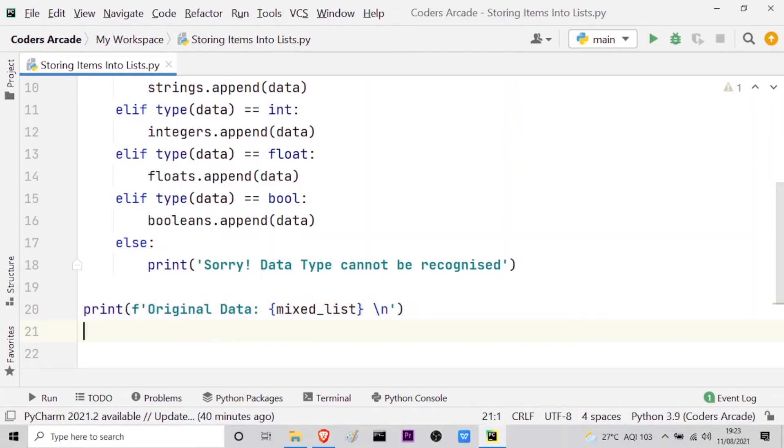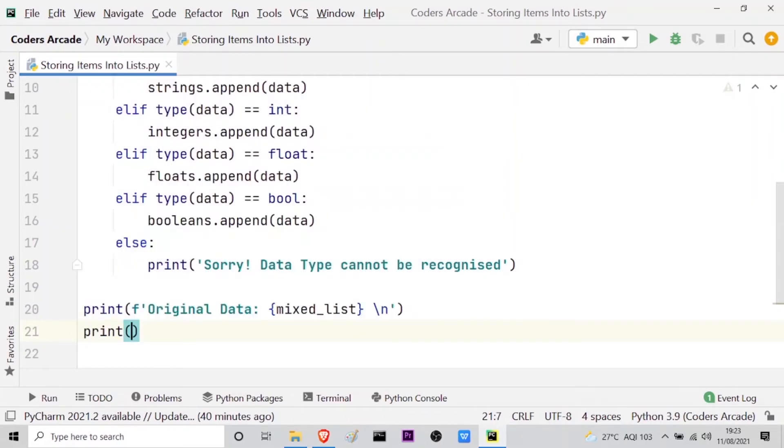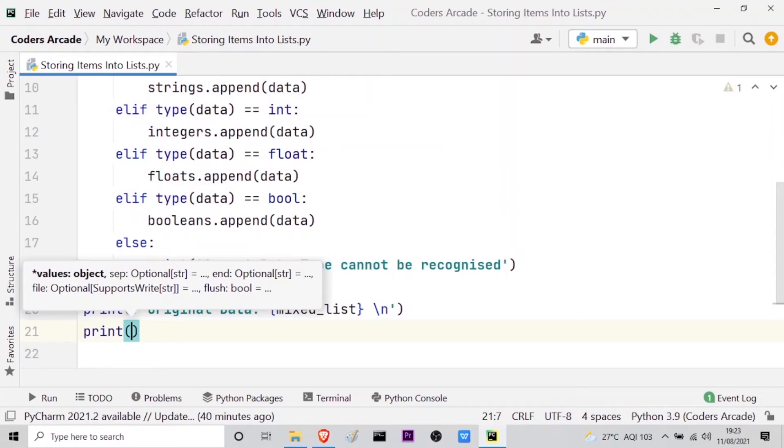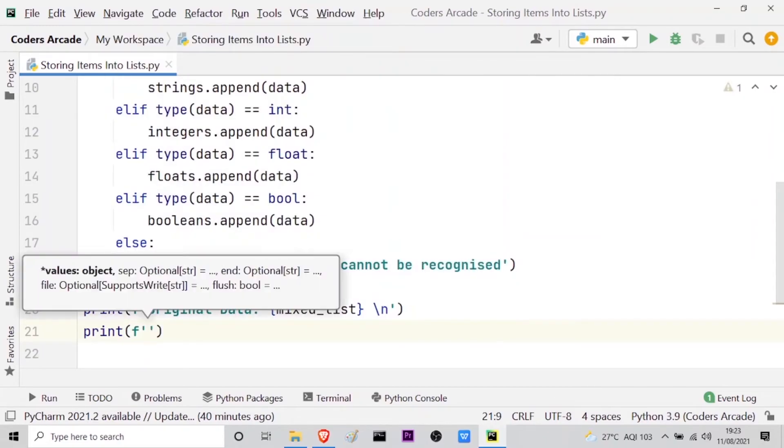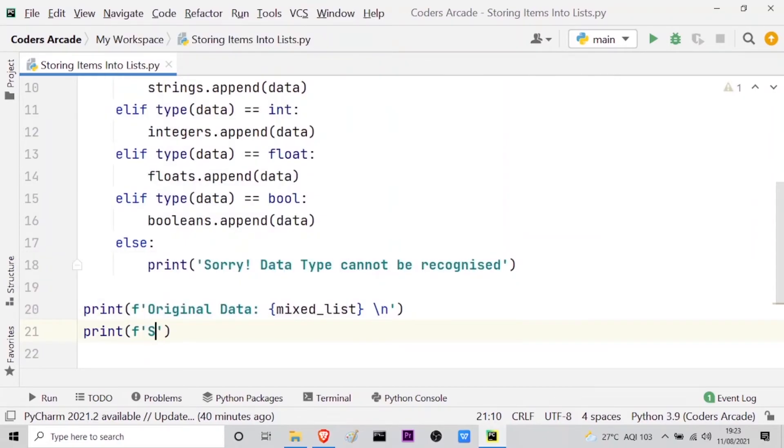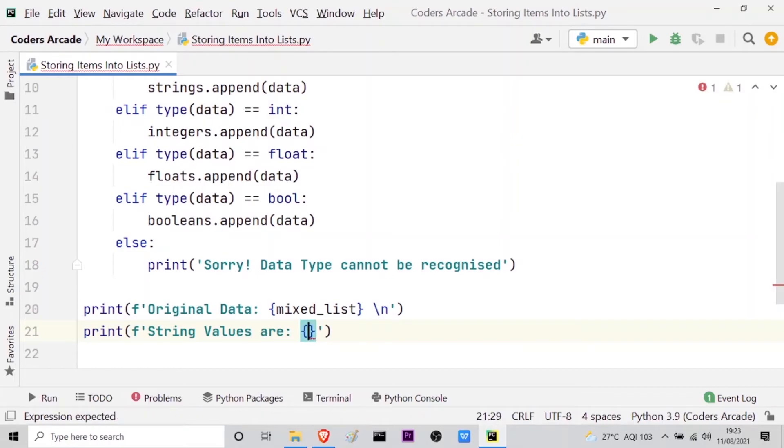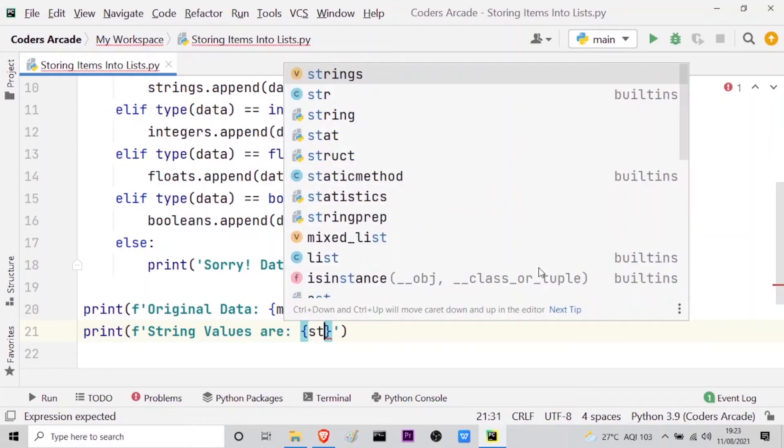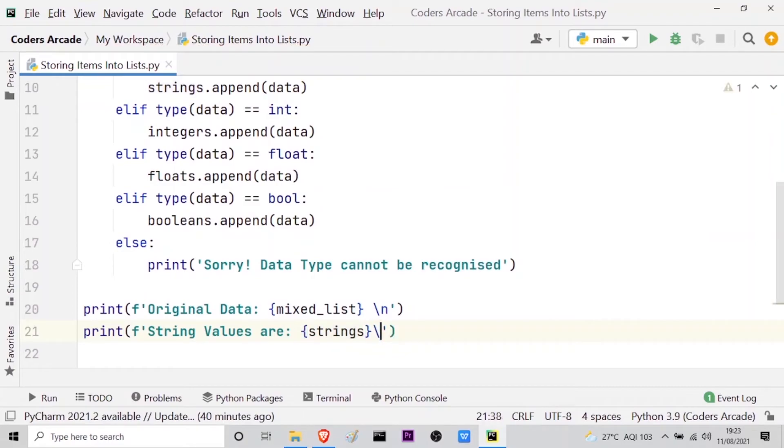Now let me print all the lists one by one. So print using the formatted strings. String values, and inside the placeholder I will call my strings. So this is done. And let me keep the control to the next line so that it looks good.